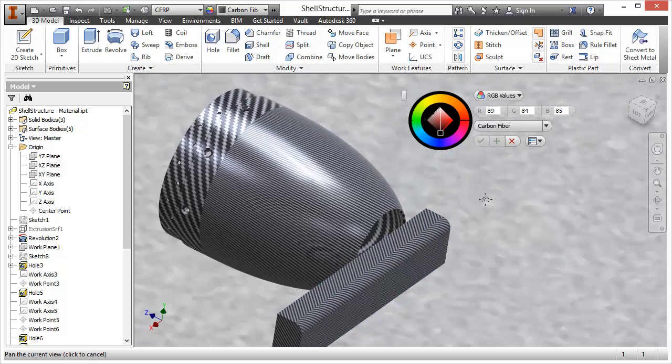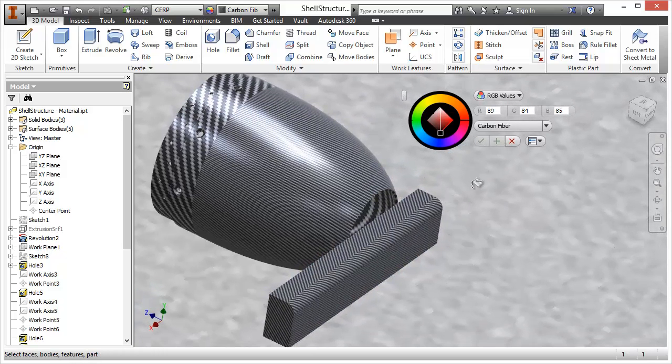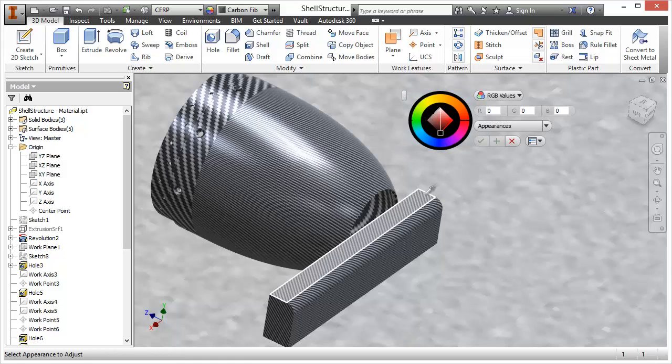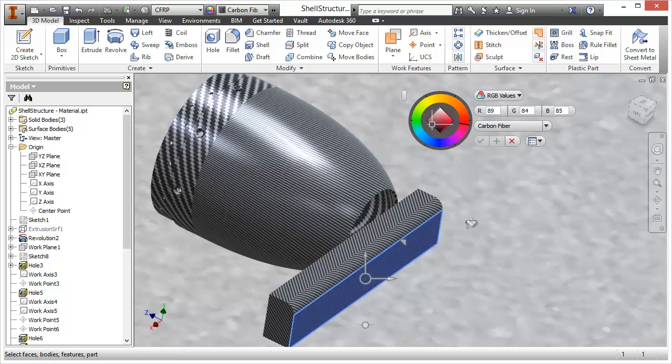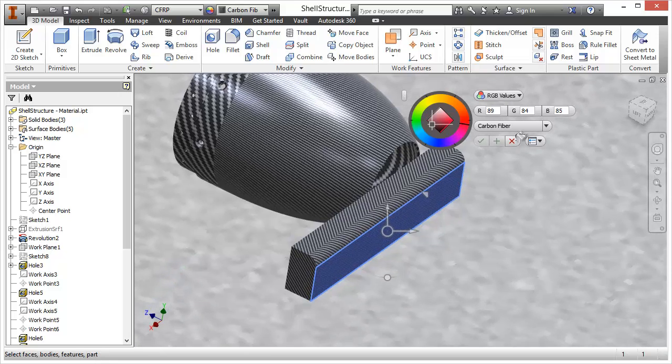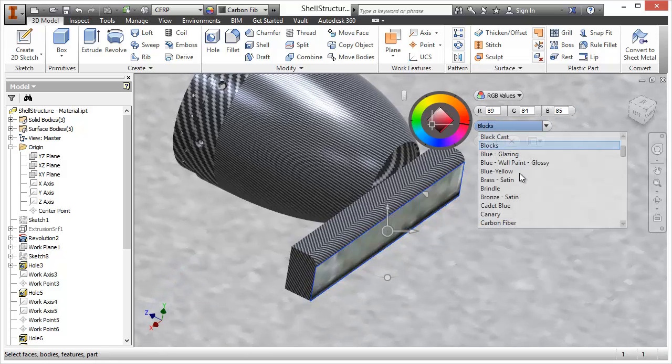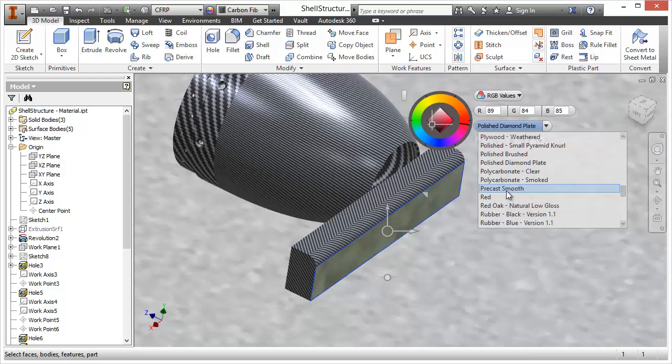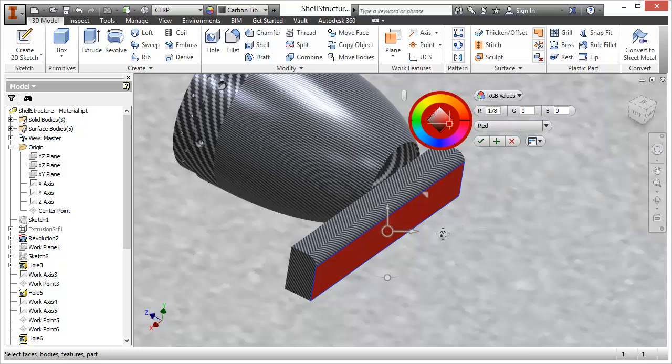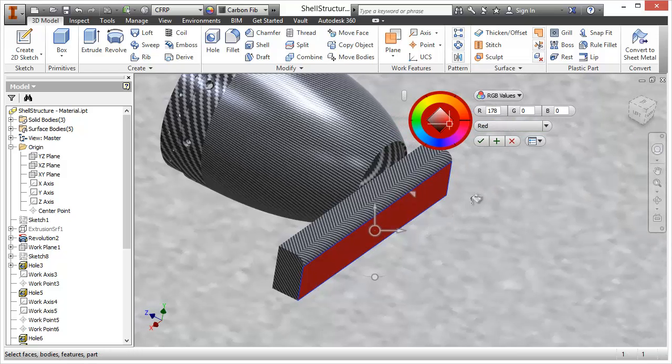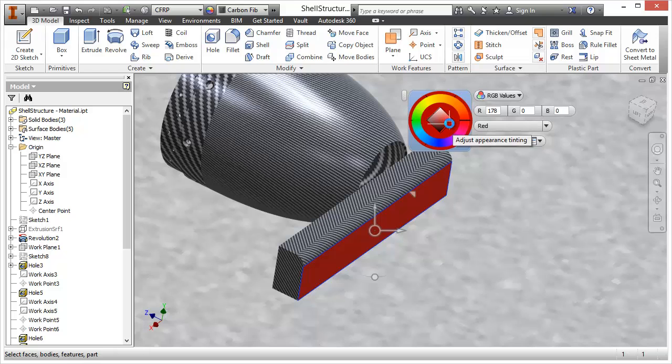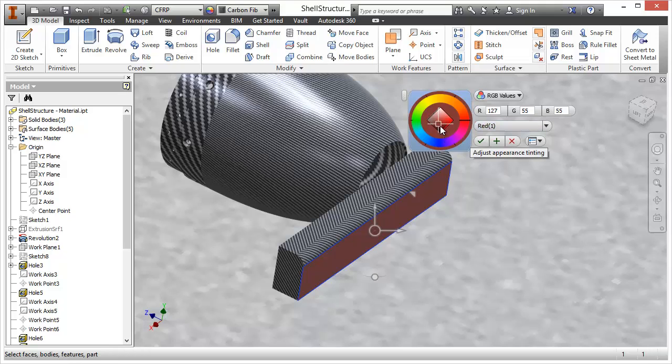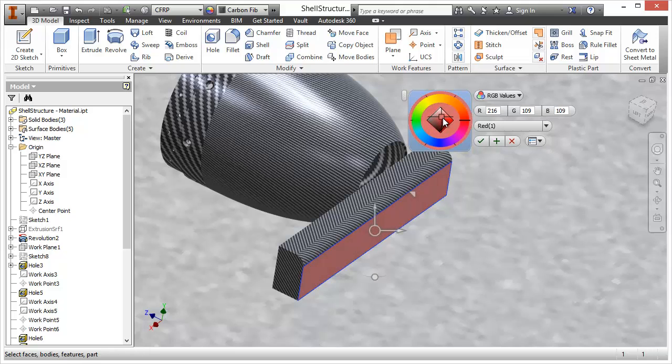What we can also do here is if we override a face here and instead of using carbon fiber we can use red. Now with red we can adjust the color itself completely. Notice it's created another copy of the appearance here so it's red with a suffix of brackets one and then we can apply that change.